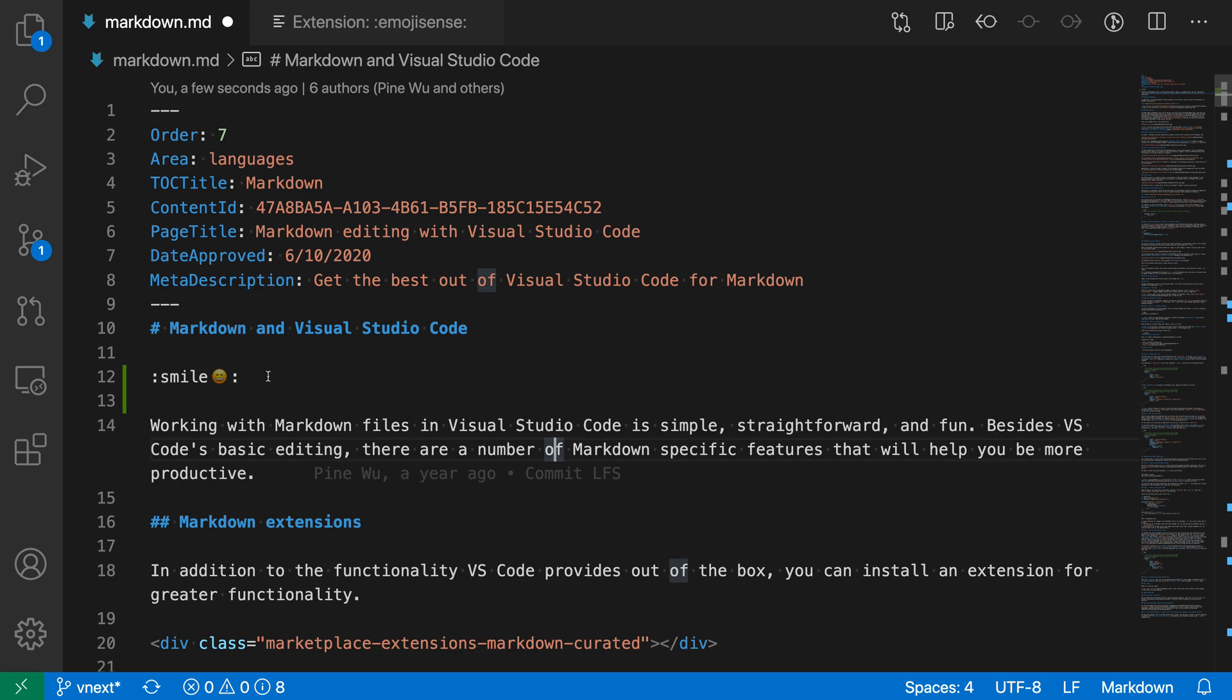The extension can also help you write this raw text. If you don't want to have the raw emoji in your document, it can help you write the colon syntax for inserting the emoji, which a markdown renderer would then convert into a real emoji.